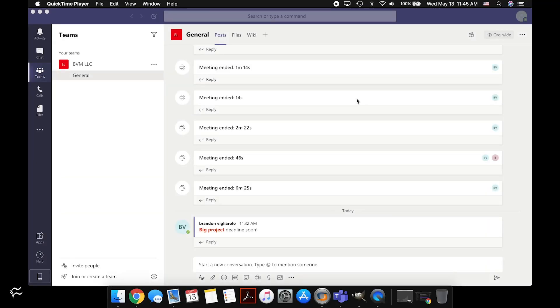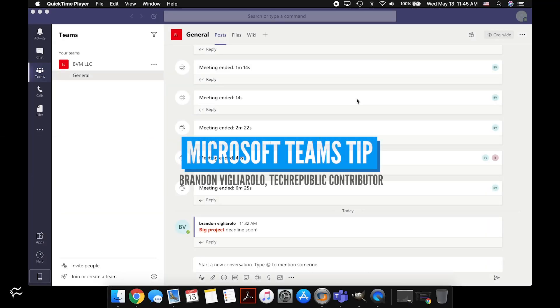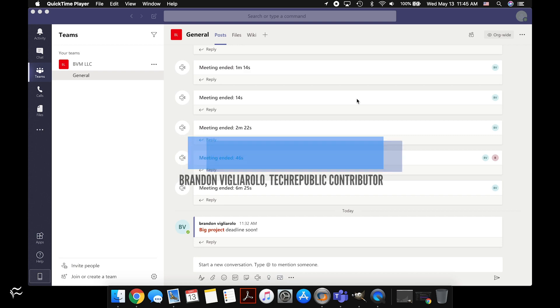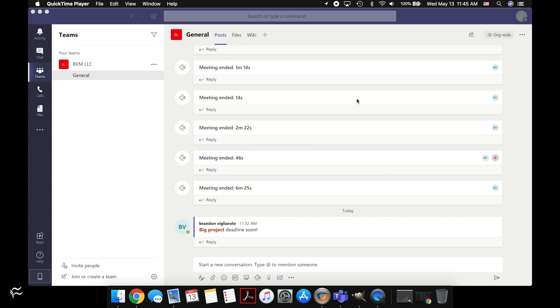Hey everybody, Brandon Villarolo here for Tech Republic, and today I want to cover how to create and modify tags in Microsoft Teams.